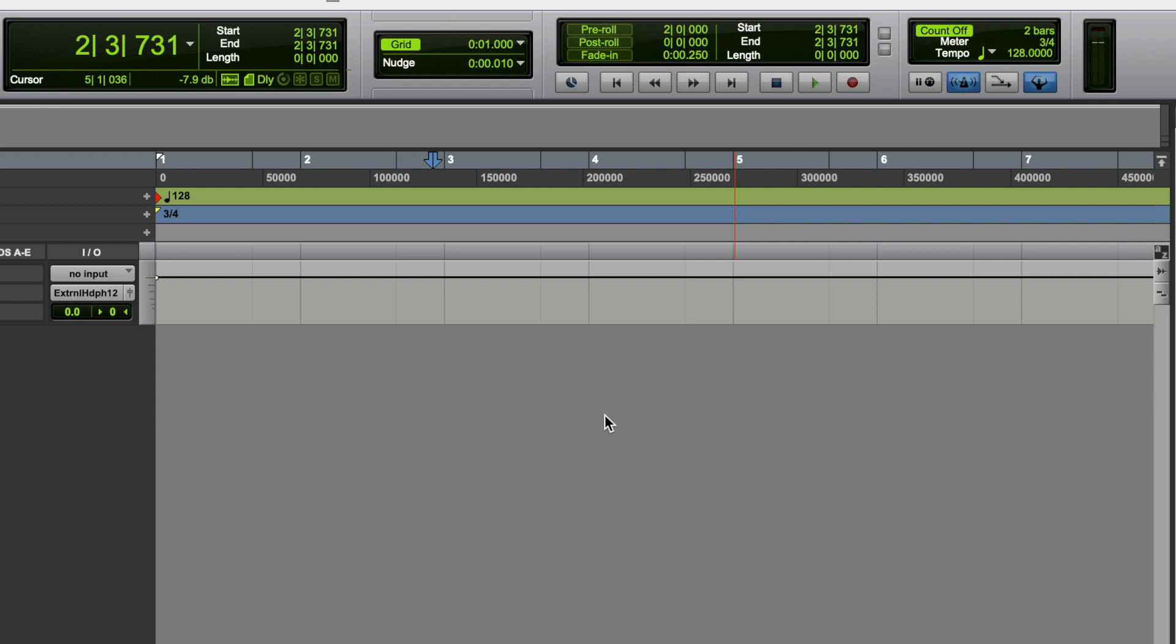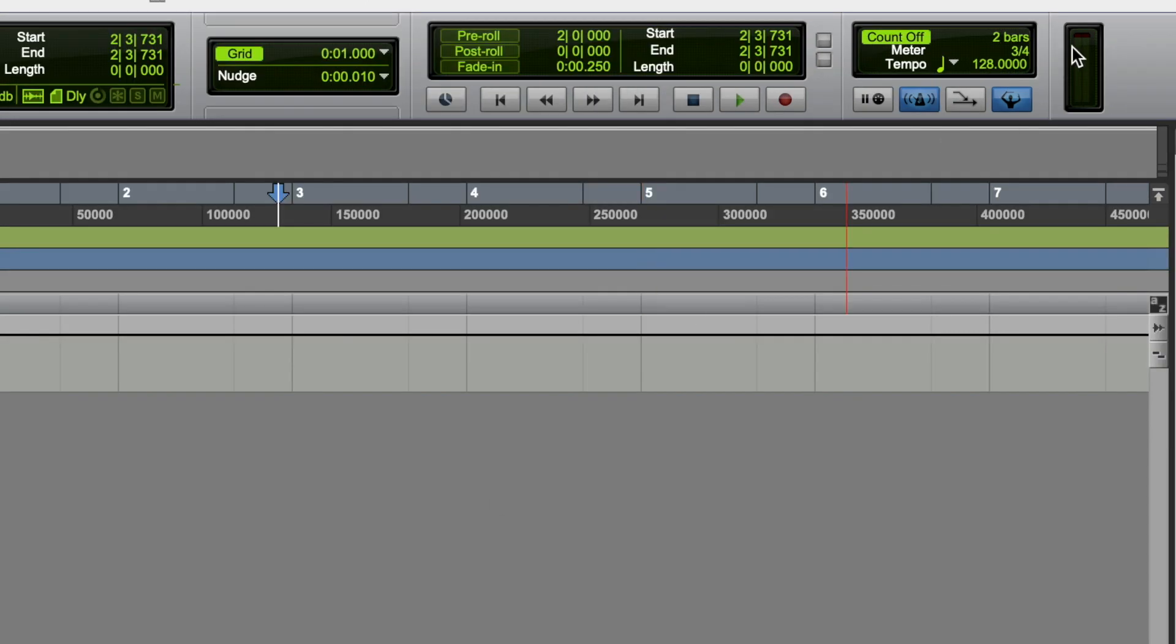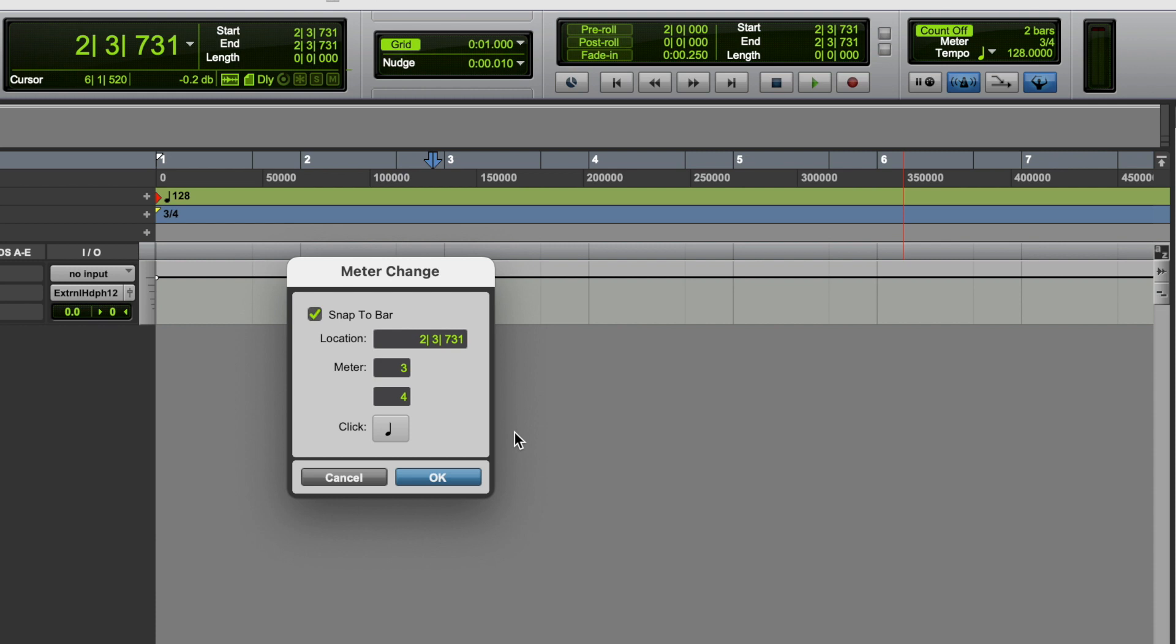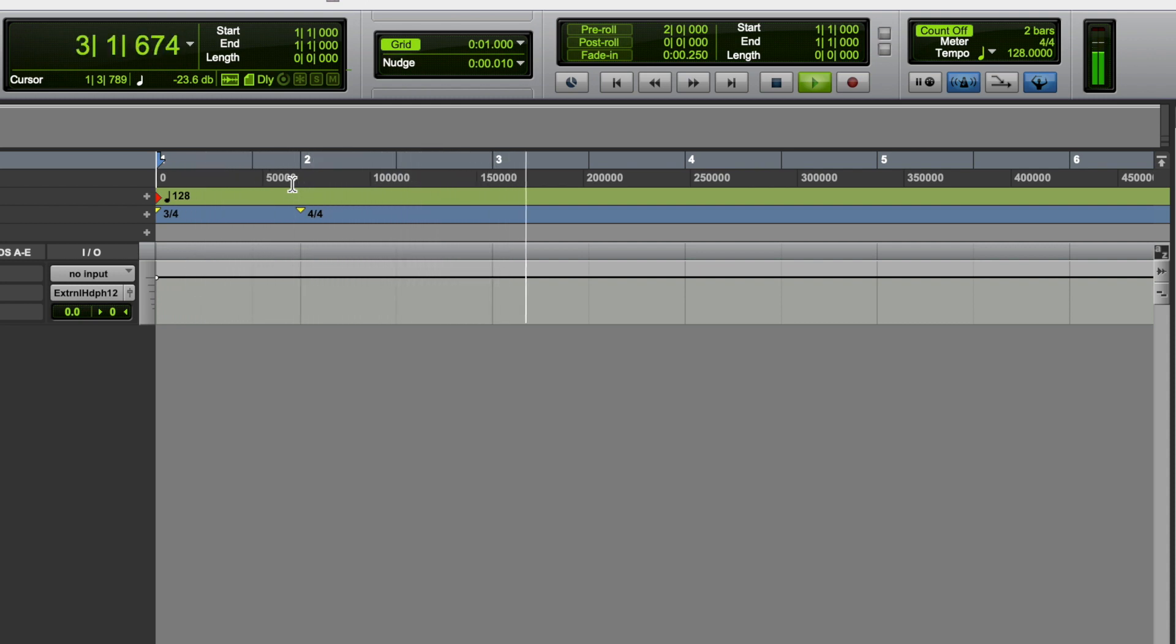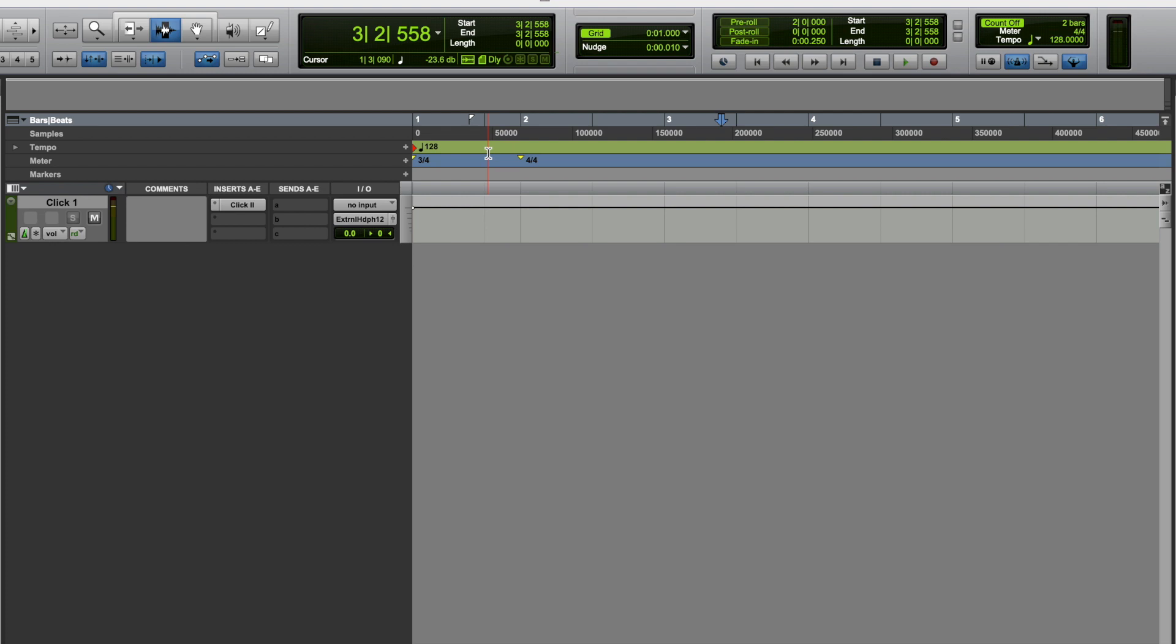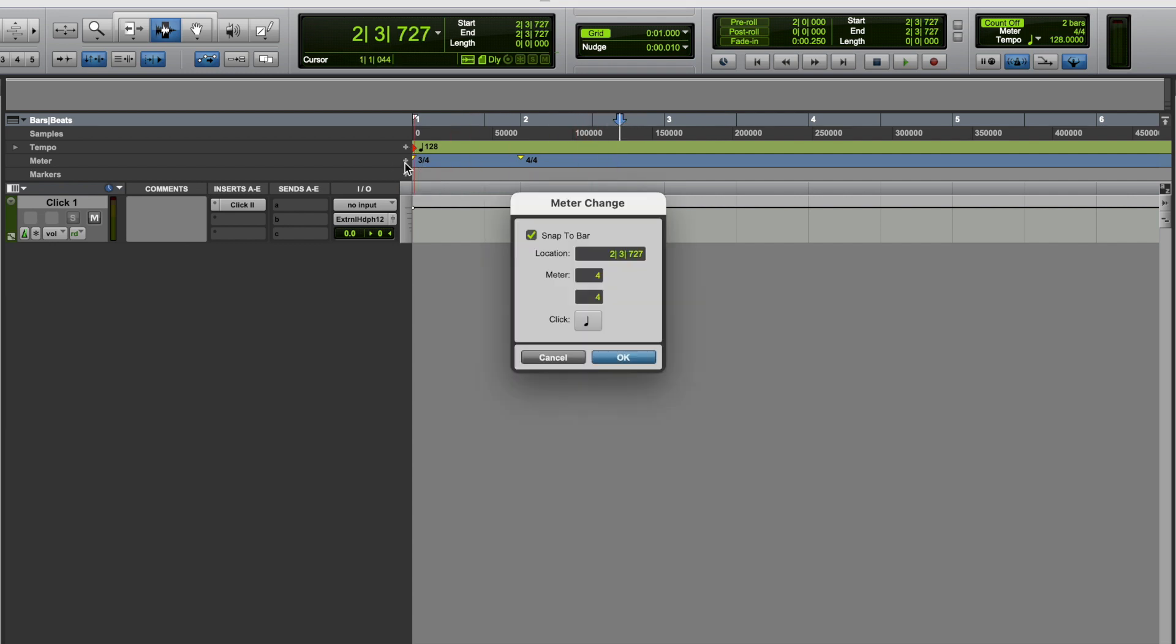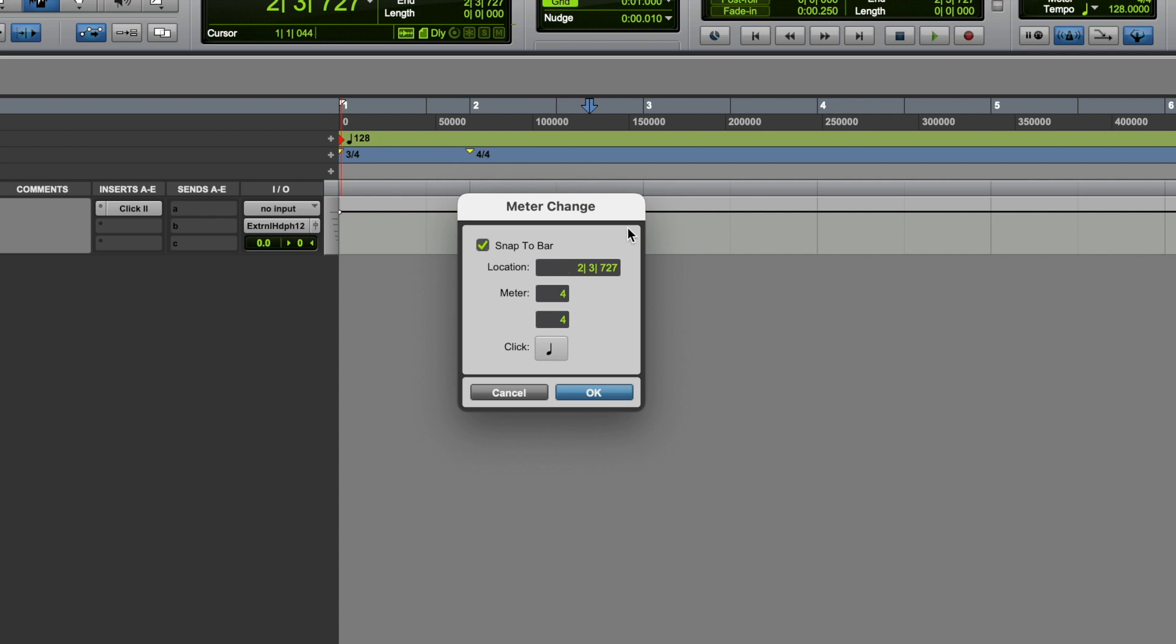Now let's say you want to change the meter at some point during the song. You can either double click here again, and change your meter. So let's say we want to go to four, four, at bar two, beat one. Or alternatively, you can do the exact same thing by clicking this plus, by adding a meter change. So you can place your marker where you want that meter change to be, and hit add. But of course it still gives you that location control, so you could still edit that if you needed to.